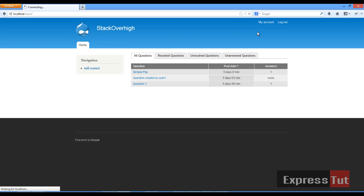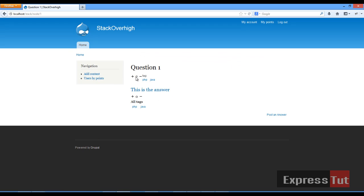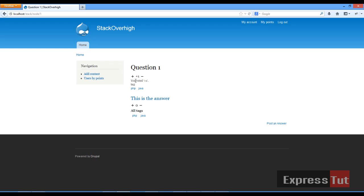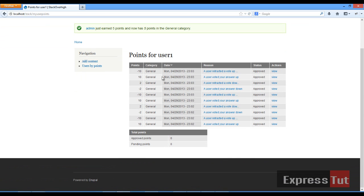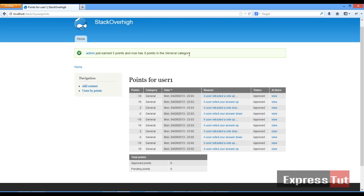If we return to the home page and click on question one, we should find voting icons have appeared — plus one to increase and minus one to subtract. We created a new user to test this. In Firefox, let's go to user one. User one can click on question one and decide to vote. If I click plus one, it says 'you have voted plus one' and this increases the vote by one. If I click on my points, user admin has just earned five points and now has five points in the general category — because a vote of plus one was made on this question.